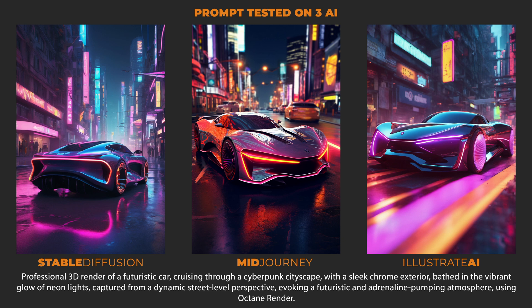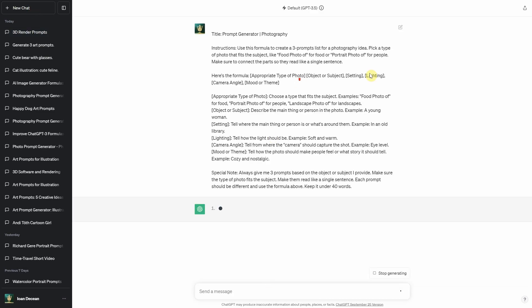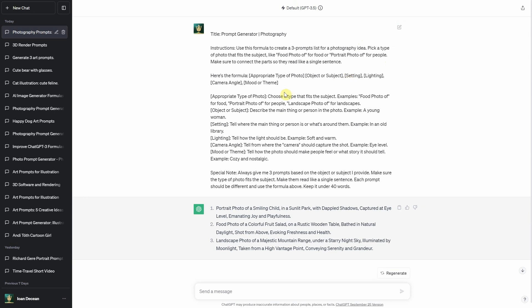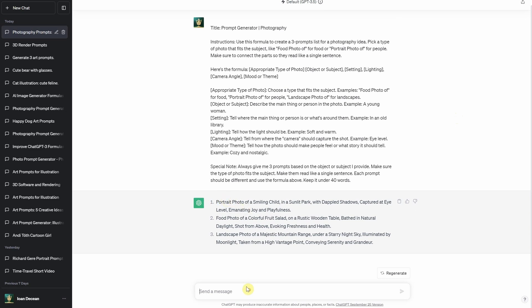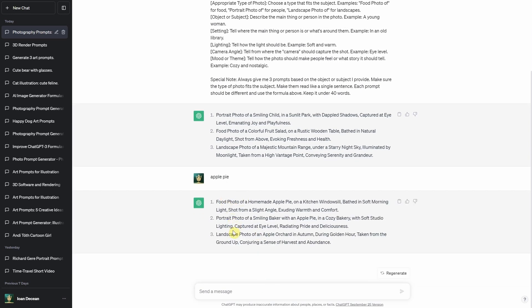Feel free to try different prompts to see what works best for you. The whole point of these formulas is to help you come up with ideas more quickly — they're not meant to replace your own creativity. The third formula is designed for photography, helping you get realistic photos based on your ideas. I set up the formula to adjust based on the subject, so if the subject is food, it'll start with 'food photo,' or if it's about people, it'll start with 'portrait.' Most of these AIs still struggle with generating eyes, faces, and hands, but they do a good job with objects and food. For example, they can create a really nice picture of an apple pie or even photos of animals.